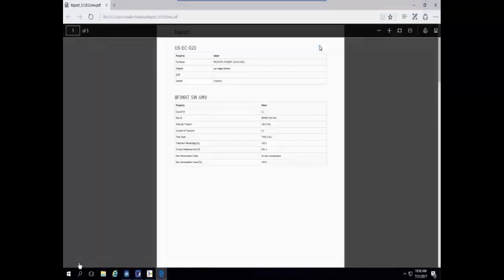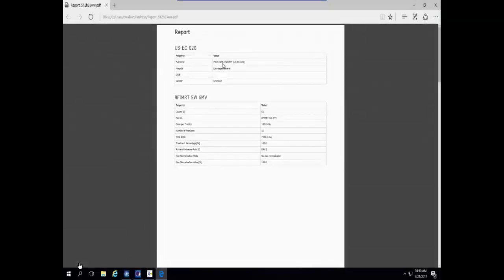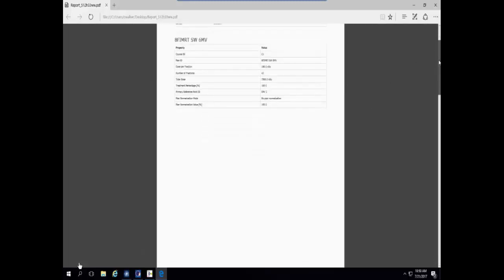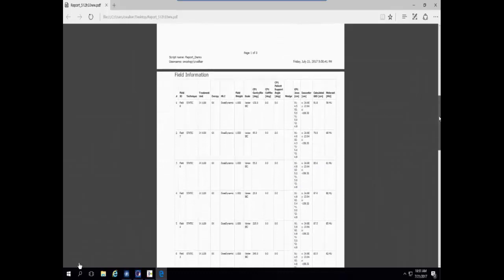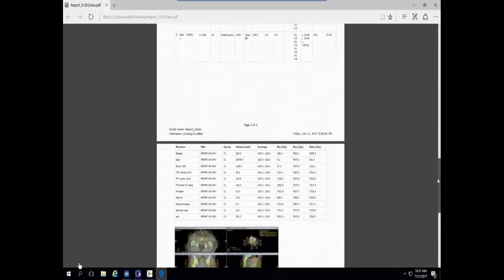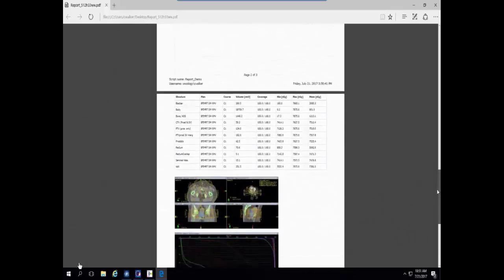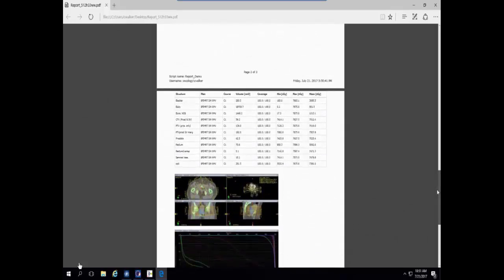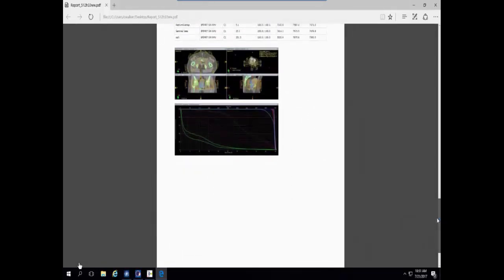The report pops up showing our patient table, then the plan setup table with the plan setup ID as the table name. Scrolling to the second page, we have our field information table with the custom title, showing all the default field properties. Scrolling further, we can see the DVH metrics, and then the two screenshots — the first of the patient anatomy and the second of the DVH view.